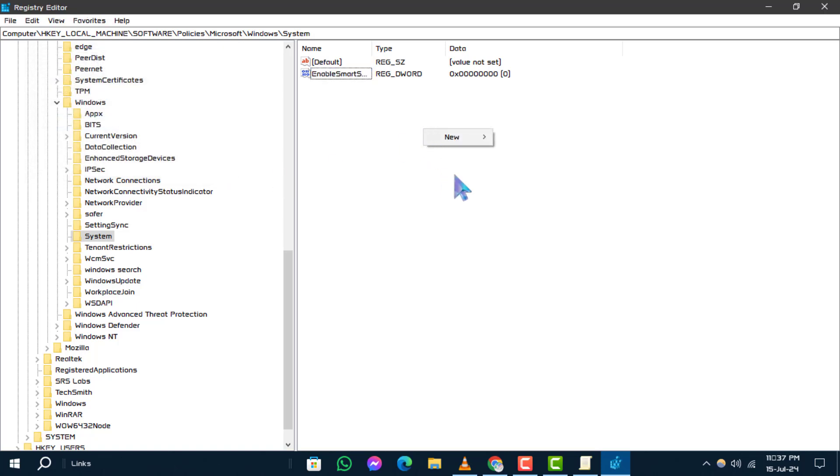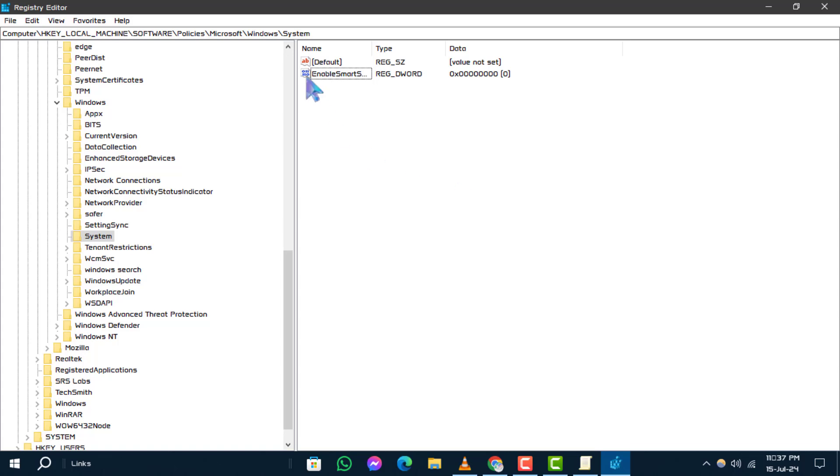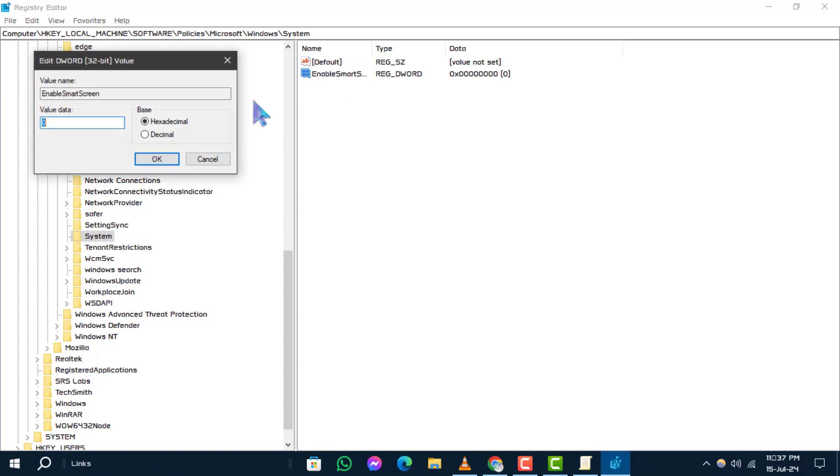If it's not visible, right-click on an empty area. Select New, then DWORD 32-bit Value and name it Enable Smart Screen.